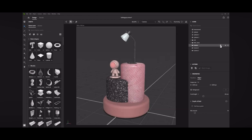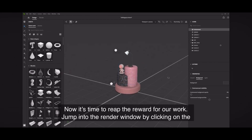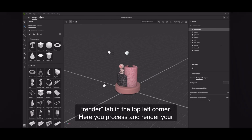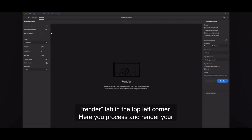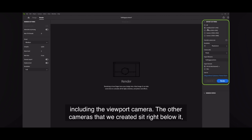Now it's time to reap the reward of your artwork. Click on the render tab in the top left corner — here you process and render your camera viewpoints. The export panel on the right lists all the views you can render, including the viewport camera. The other cameras that we created sit right below it.